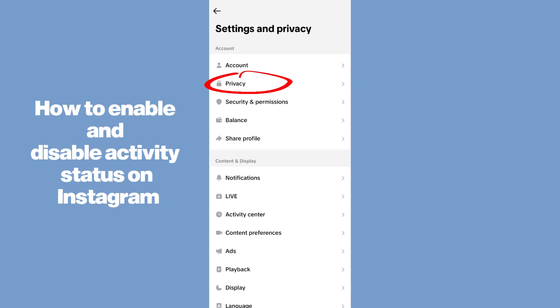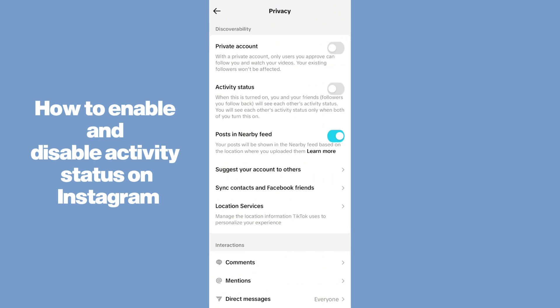Just tap on this second option, Privacy, and you have to make sure that you disable the second option. I have already disabled it. You have to make sure that you have disabled it if it is enabled.